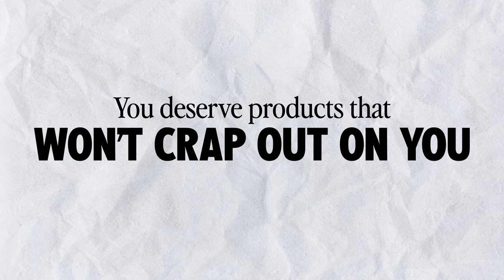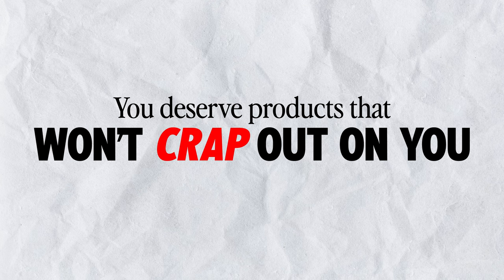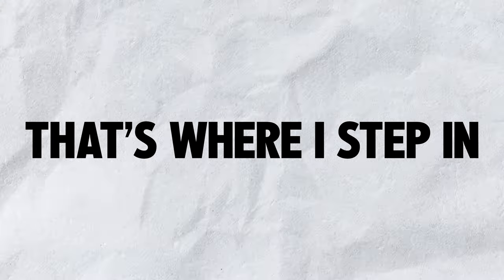You deserve products that won't crap out on you, and I'm sure you value someone else's opinion before making a purchase. That's where I step in.